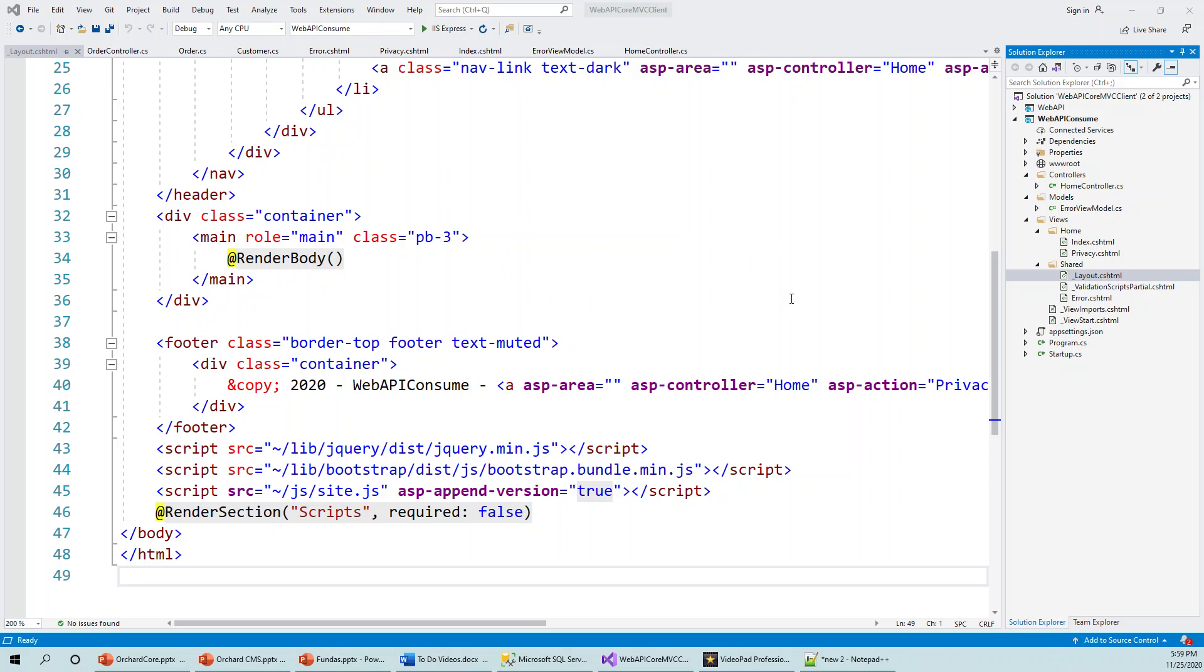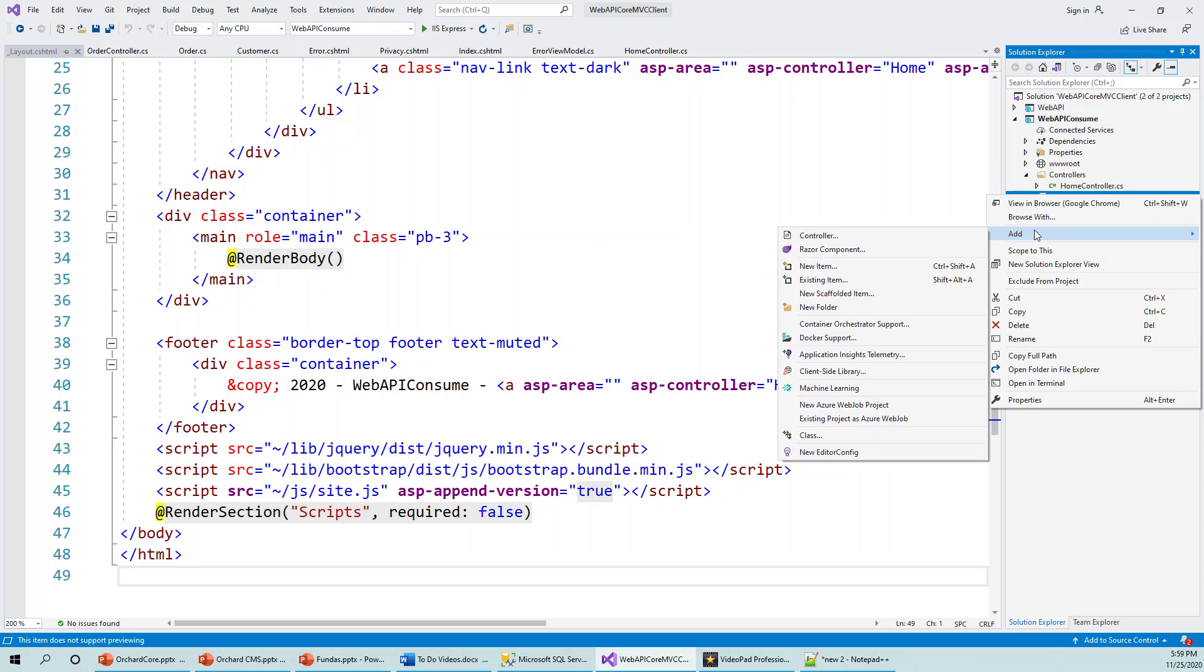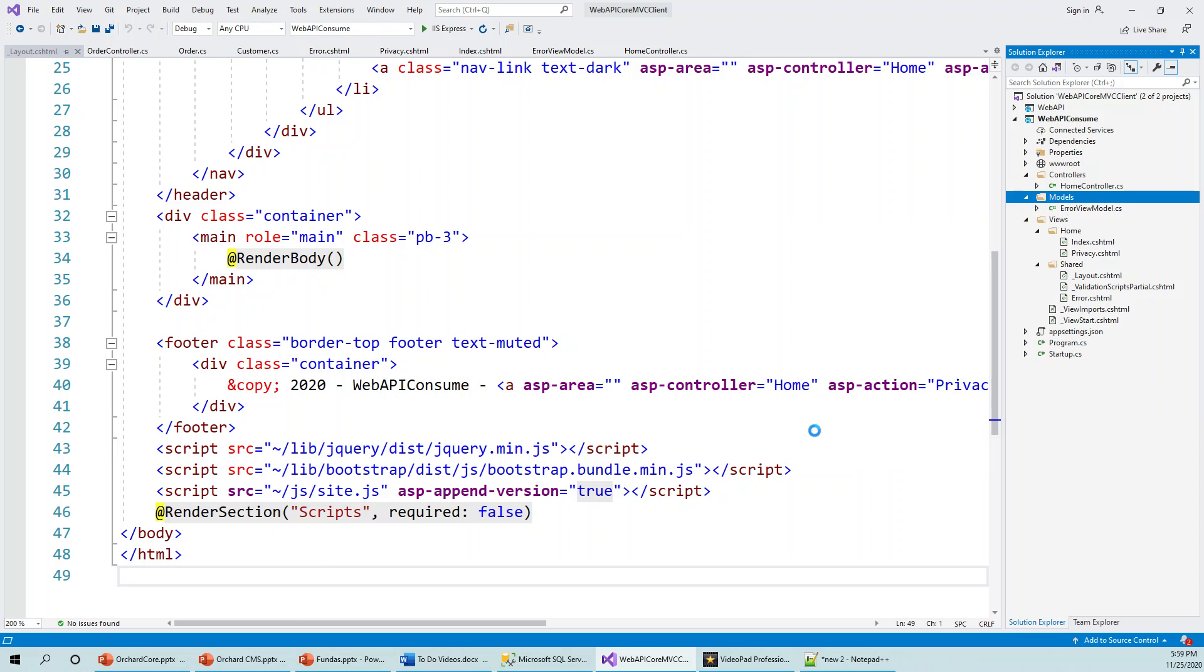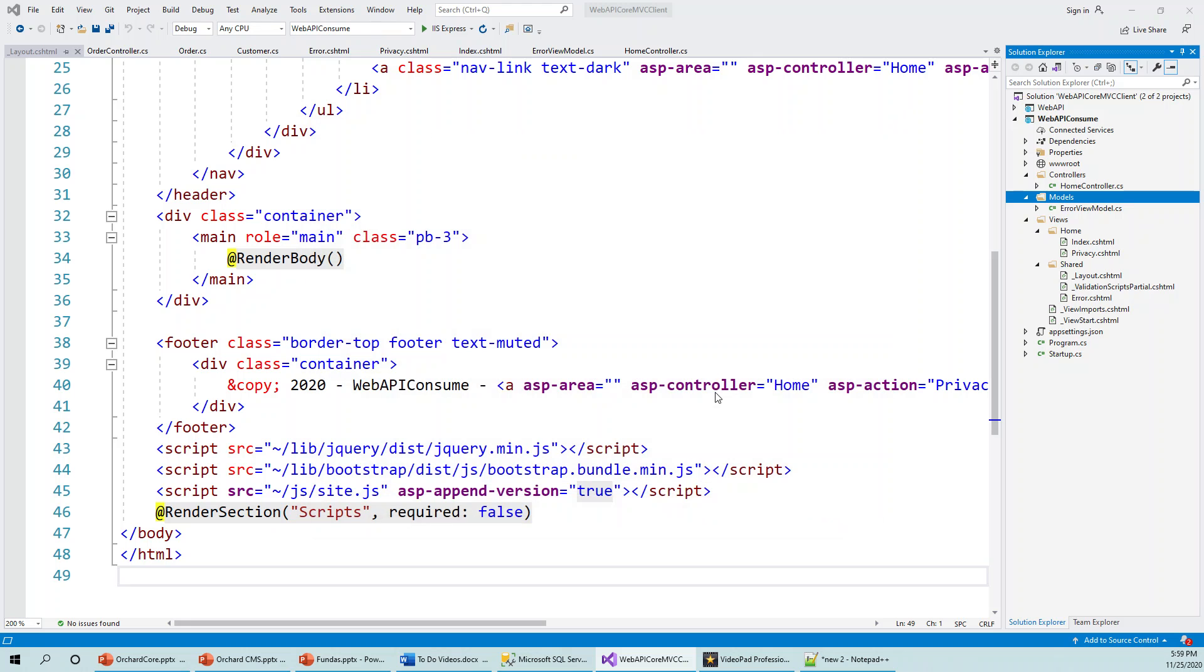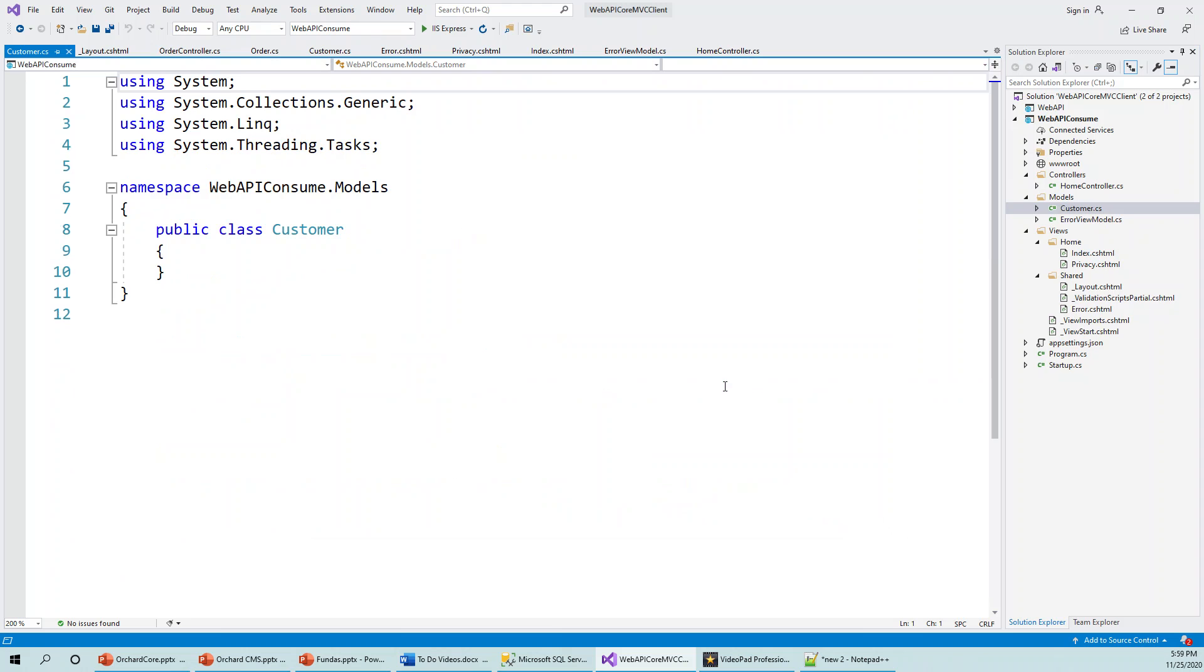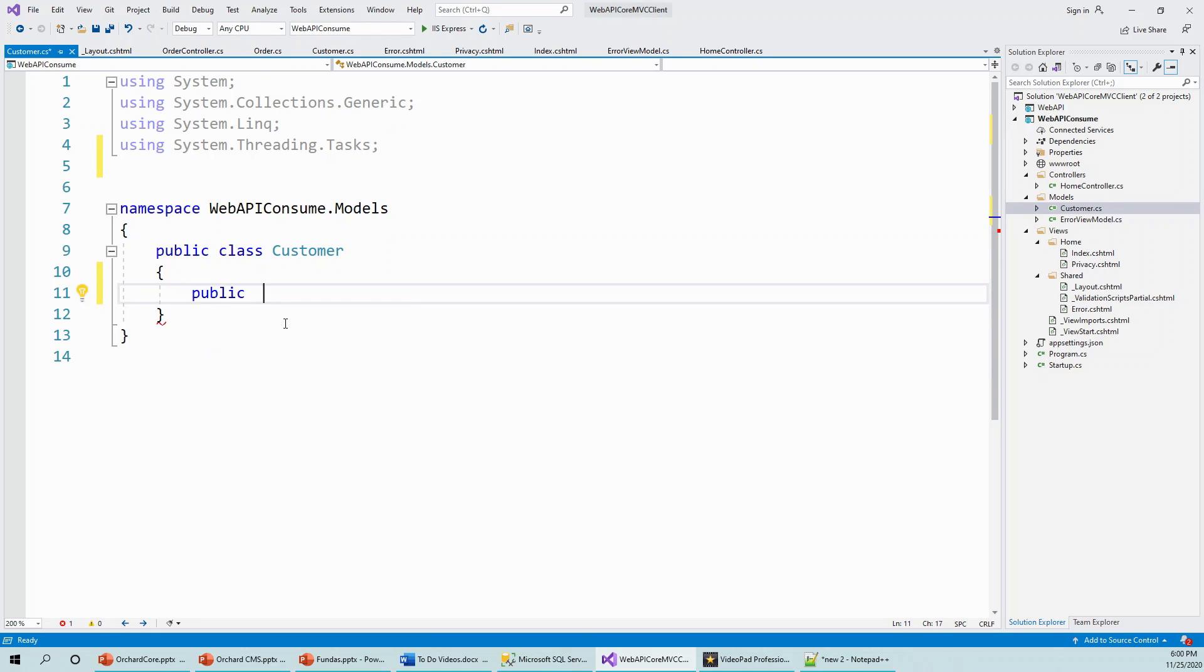So I have opened my project Web API Consume and right-click on the Models folder and click on Add Class. So again, the Customer class I will be creating. So public class Customer. So public, getters and setters, ID.